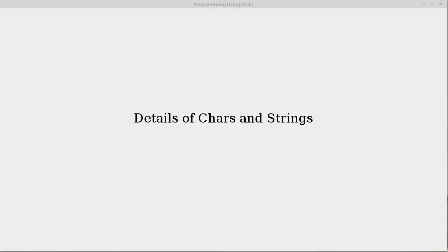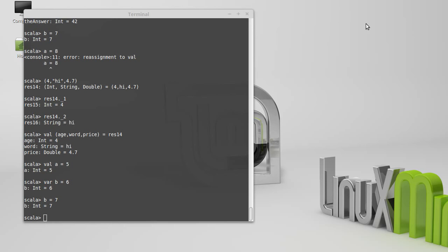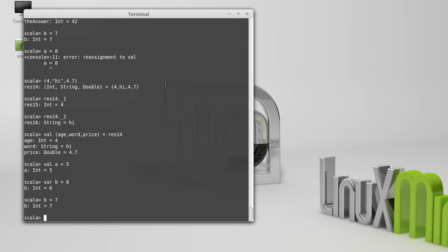We've already introduced the char and string type, but there are some details to them that are worth discussing.